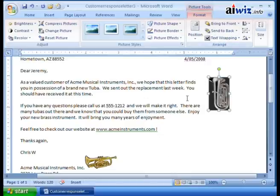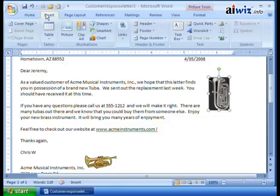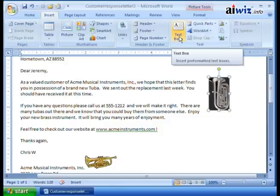So far, whenever we've used text it's typed onto the page where it has to sit, following style and paragraph rules. But what if you wanted to place text just about anywhere without worrying about picture wrapping? That's where you use a text box — this is where the desktop publishing aspect really starts coming in. Under Text Box, you can insert not only pre-formatted text boxes, which we saw earlier.